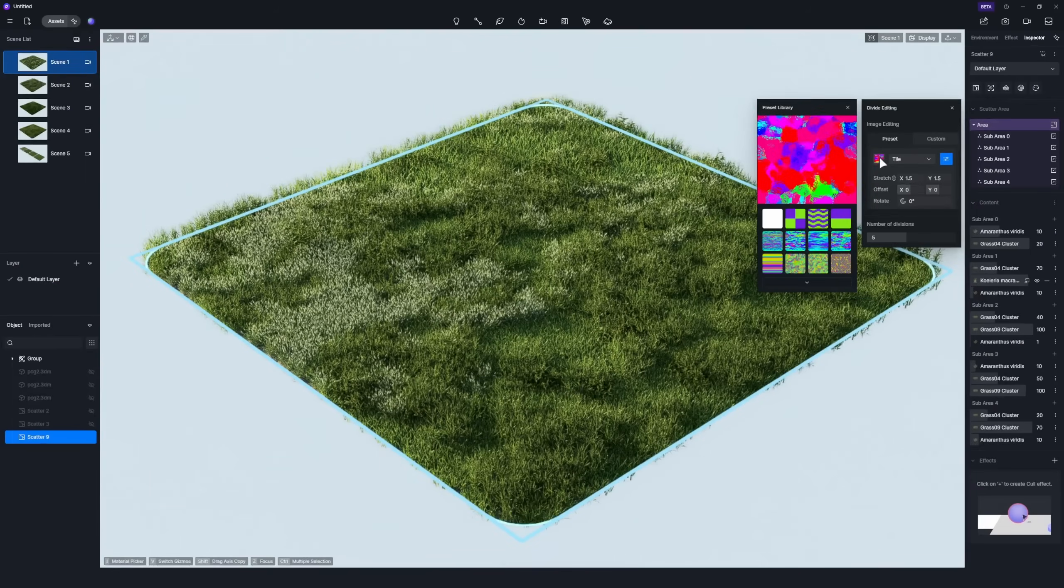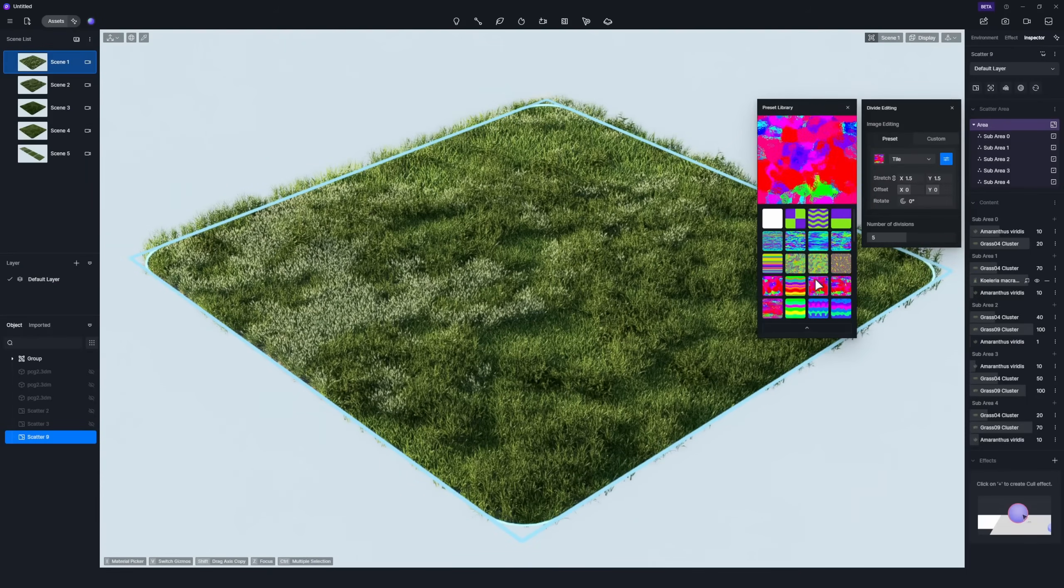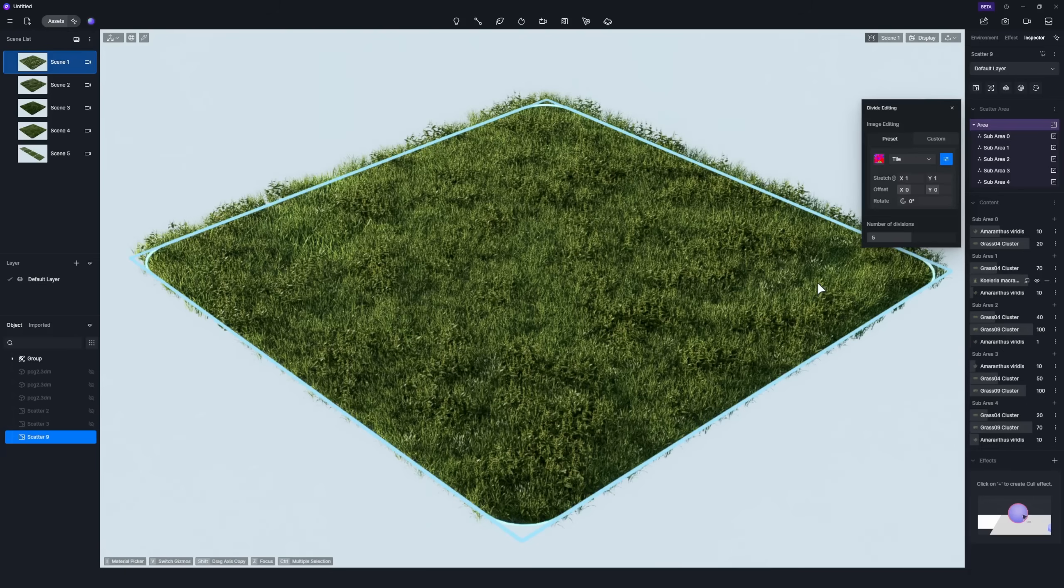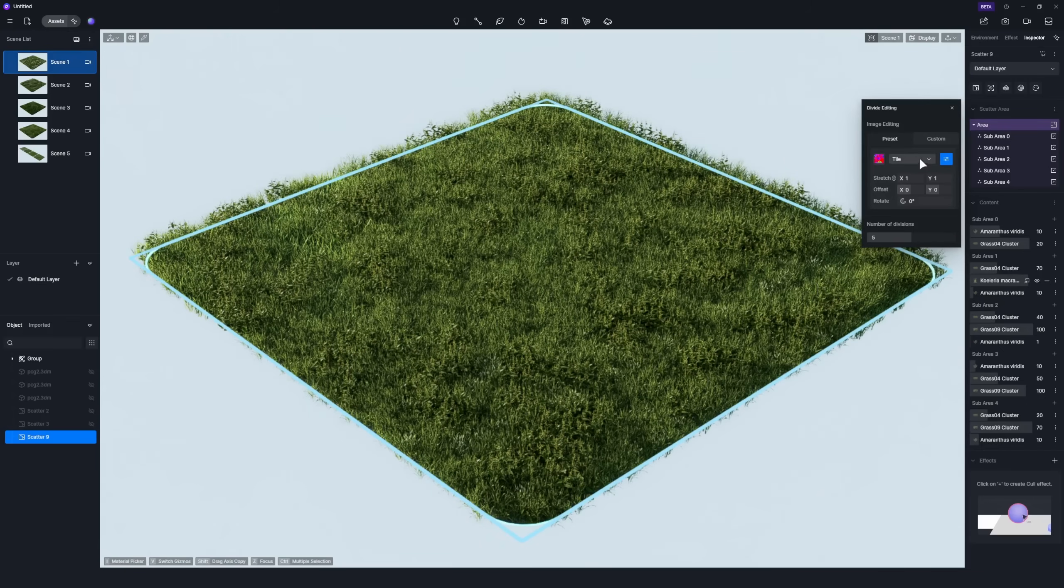If you want to take it a step further, you can change the division image and adjust its UV mapping, which will also alter the pattern of the lawn.